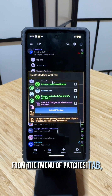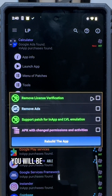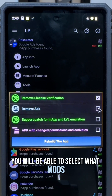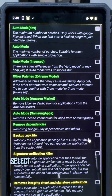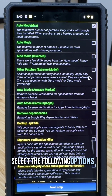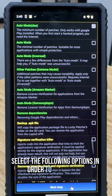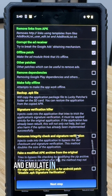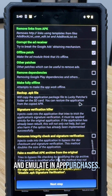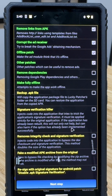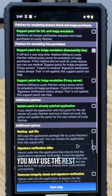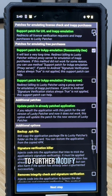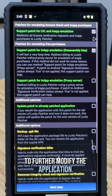From the menu of the Patches tab, you will be able to select what mods you would like to deploy. Select the following options in order to remove ads and emulate in-app purchases. If you are feeling a bit more technical, you may use the rest of the settings to further modify the application.